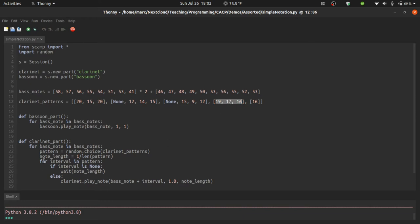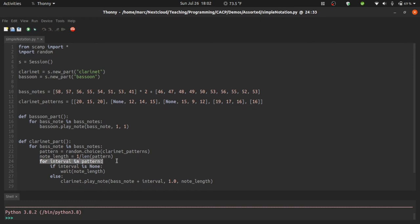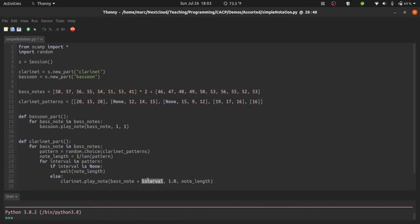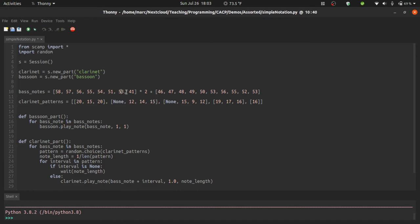So then here you see we loop through the intervals in the pattern. If it's a none, then we wait for that note length. And if there's a number, then we play a note which is the given interval above the bass note. This creates a kind of meandering contrapuntal texture, since each of these patterns is designed to make reasonable intervals above whatever bass note. But because the bass note keeps changing, the harmonic implications of these patterns keep changing as well. Let's take a listen to what it sounds like.